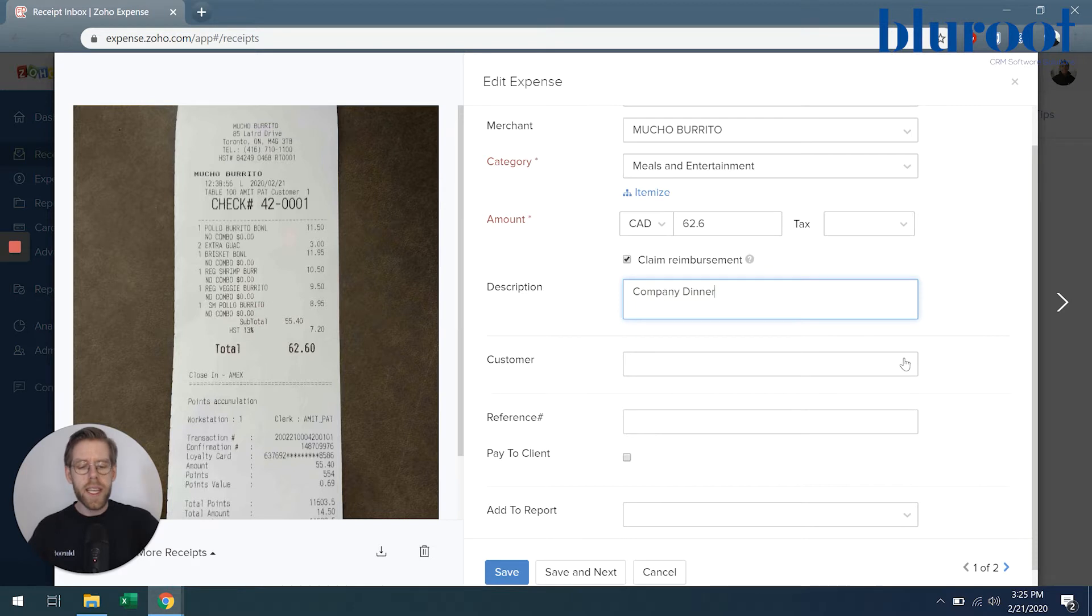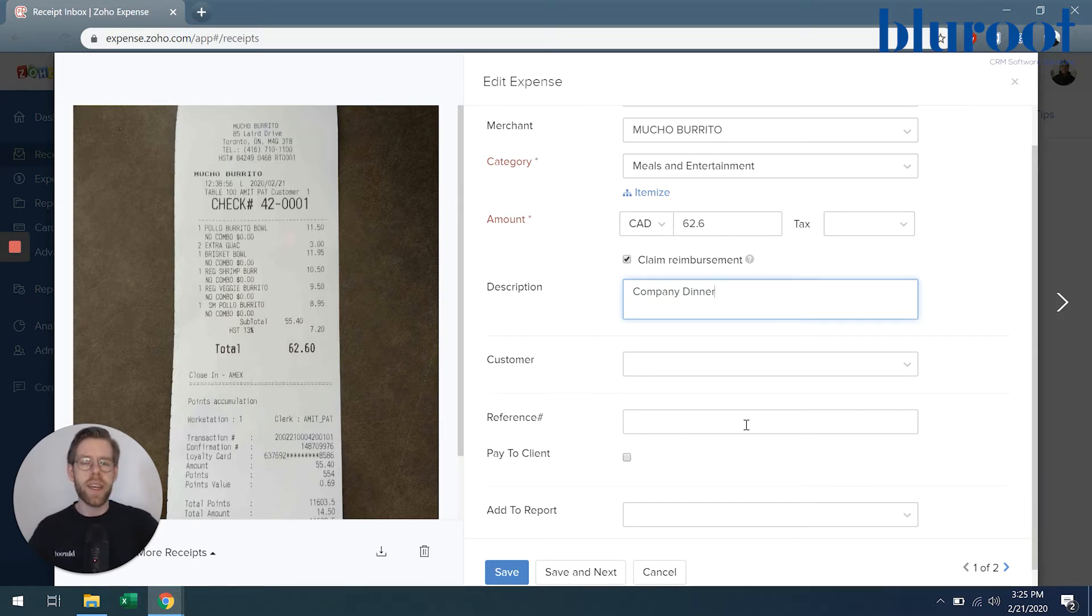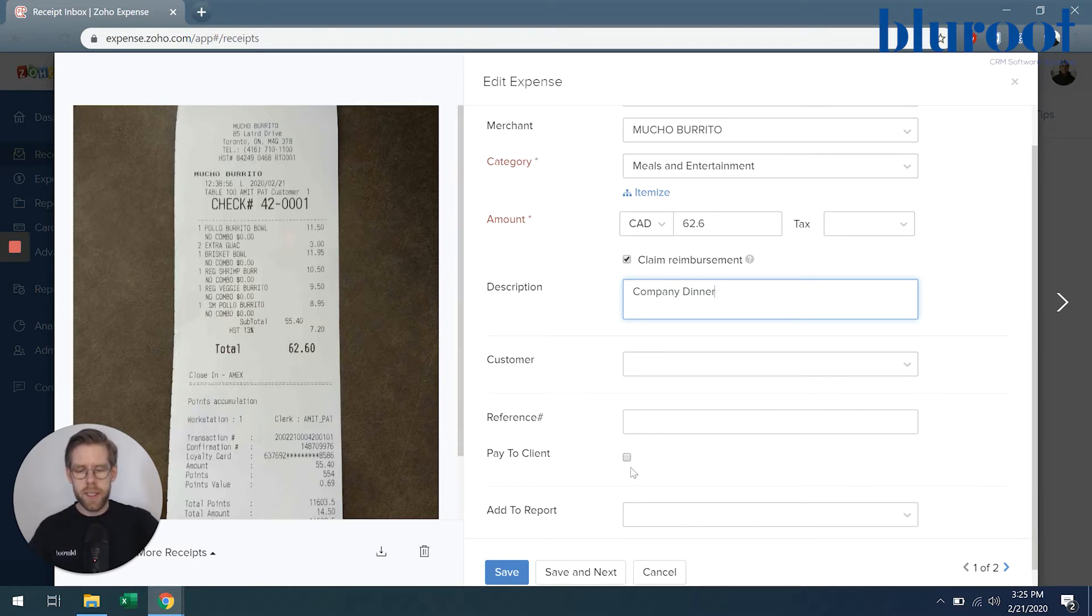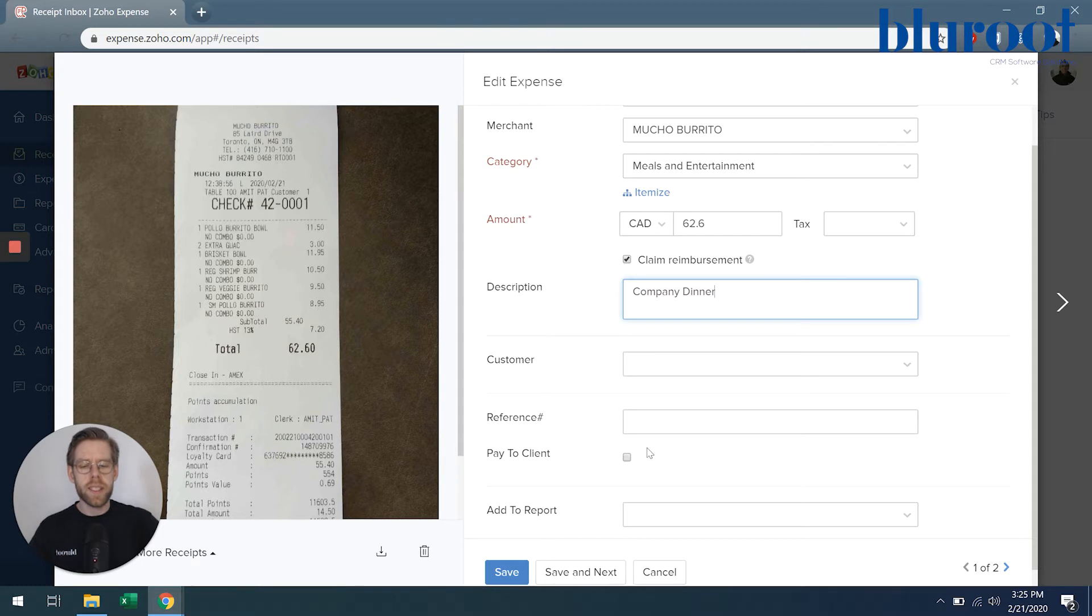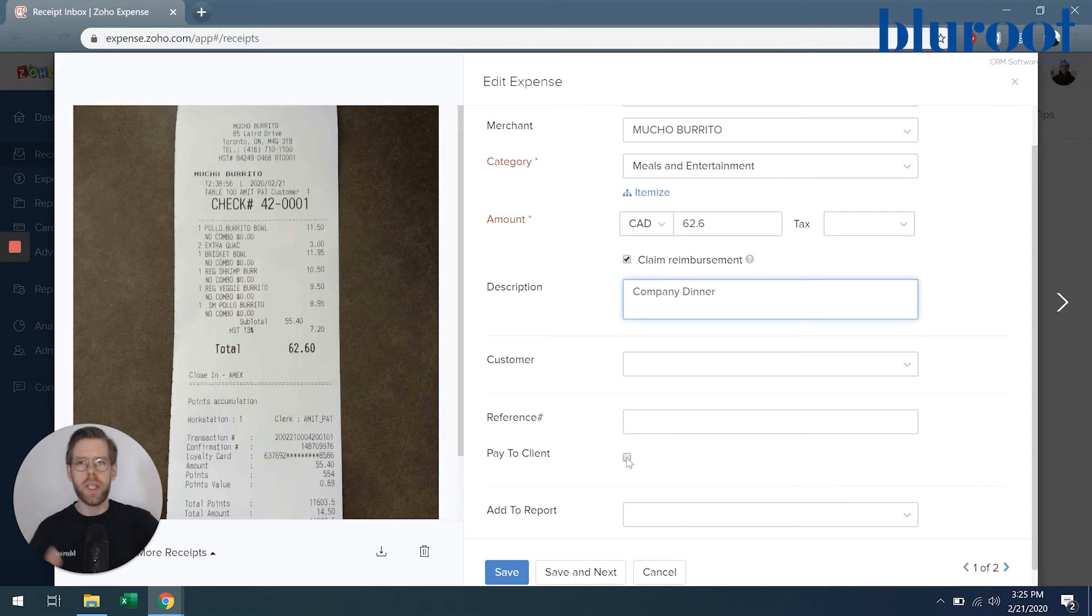And the next section is more relevant if this was part of a customer project. I can actually select a customer to apply this expense to, and I can add a reference number such as a customer invoice, my invoice to the customer, or anything else that helps you label this expense. And right here, this checkbox, much like the claim reimbursement, pay to client would mean that the client will pay you for this expense.